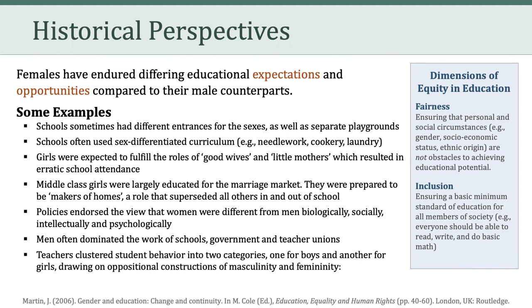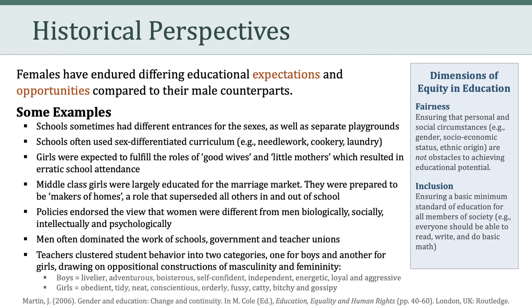Finally, teachers often clustered student behavior into two categories, one for boys and another for girls, drawing on oppositional constructions of masculinity and femininity. Essentially, boys equaled livelier, adventurous, boisterous, independent, loyal, and aggressive behavior, whereas girls represented obedient, tidy, orderly, fussy, bitchy, and gossipy behaviors.